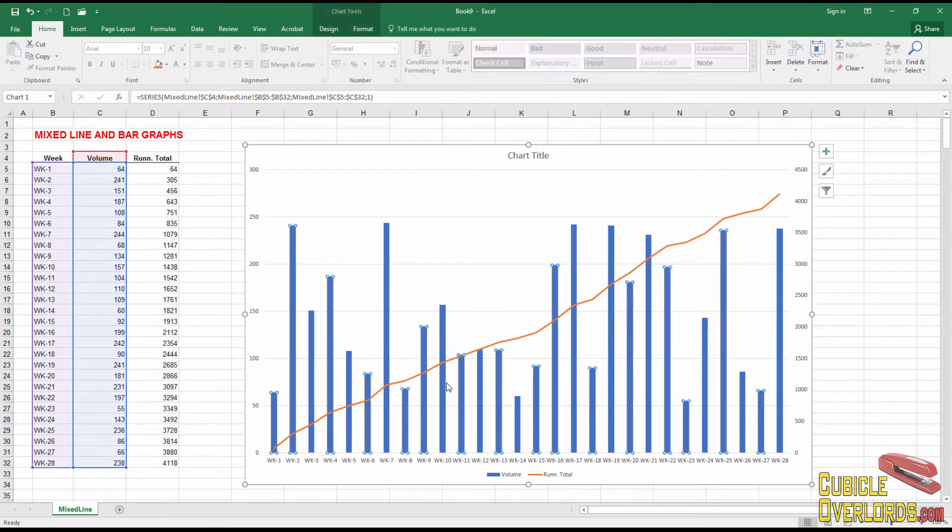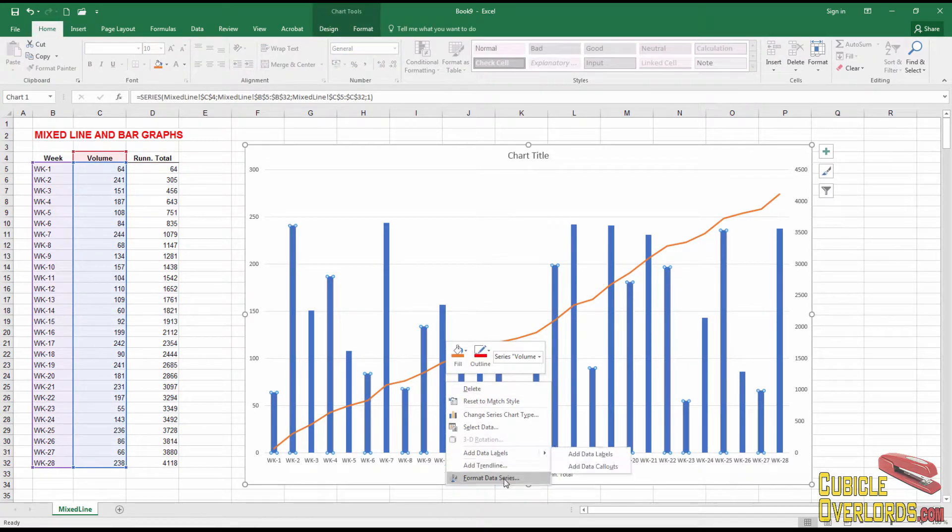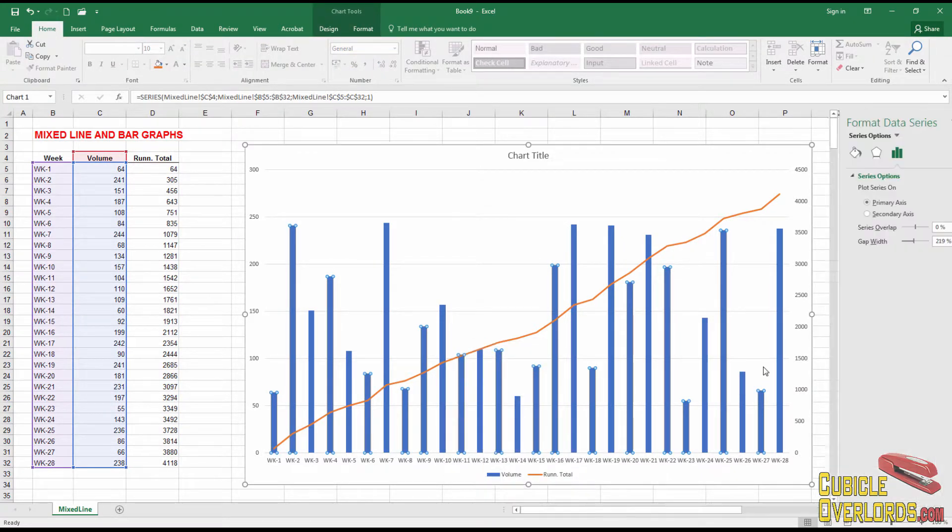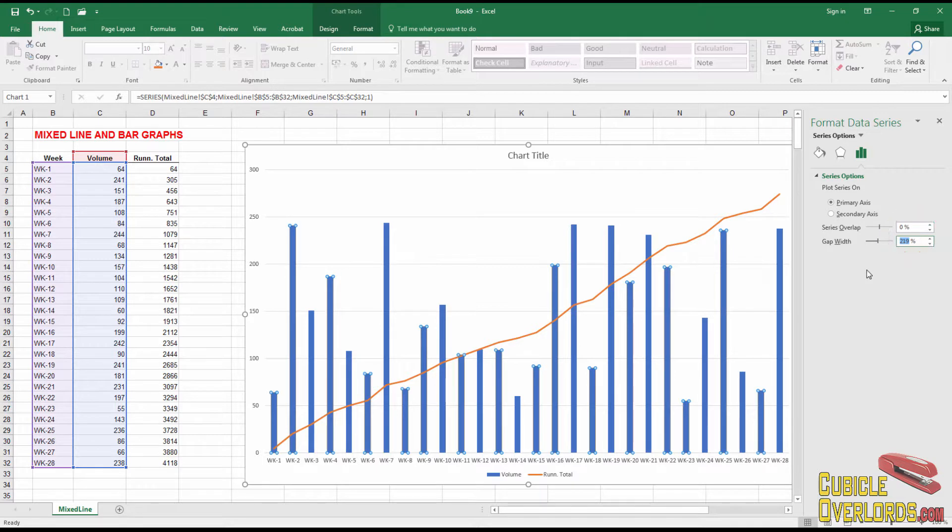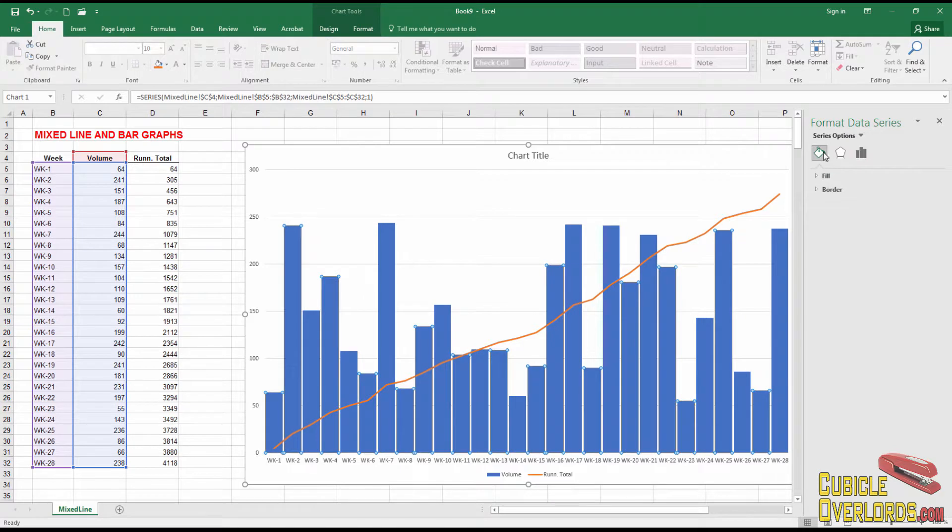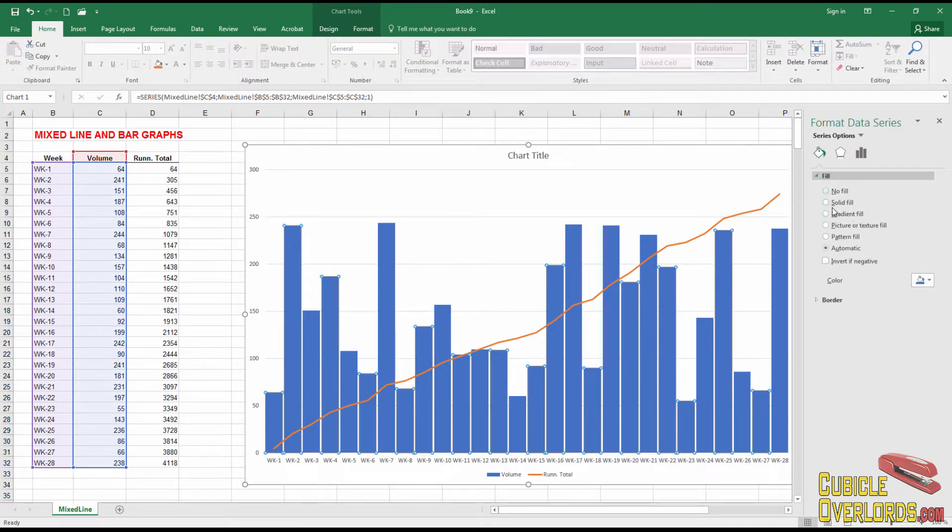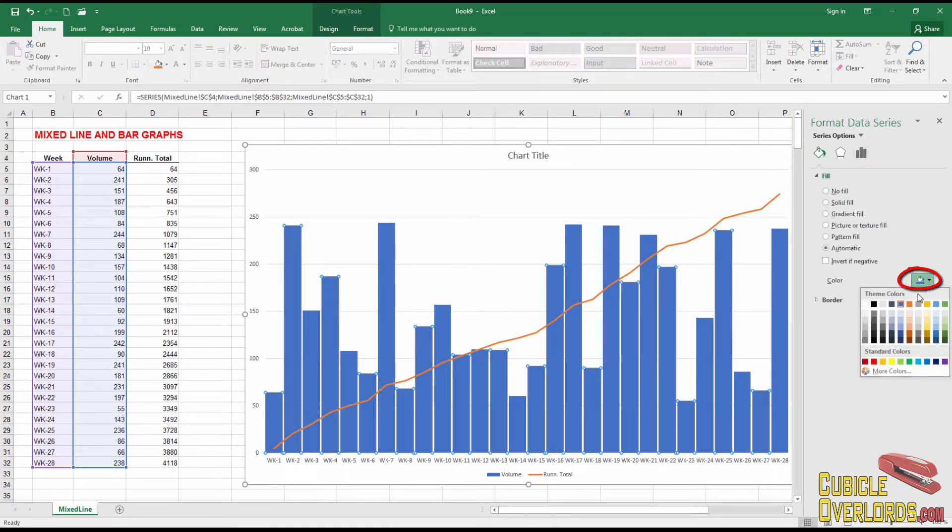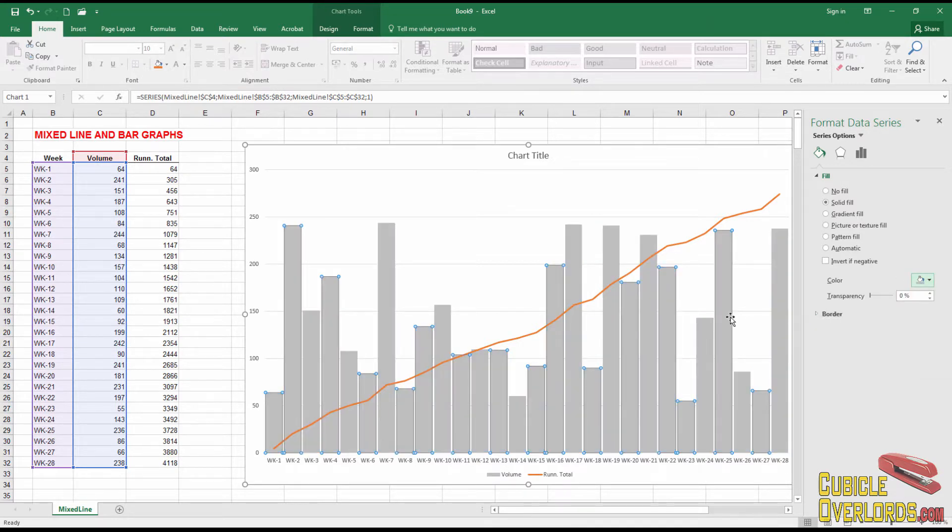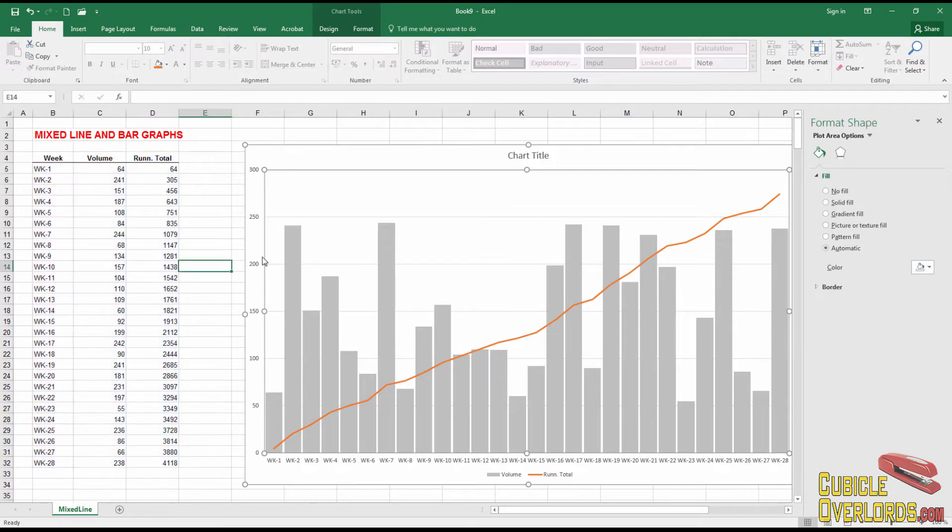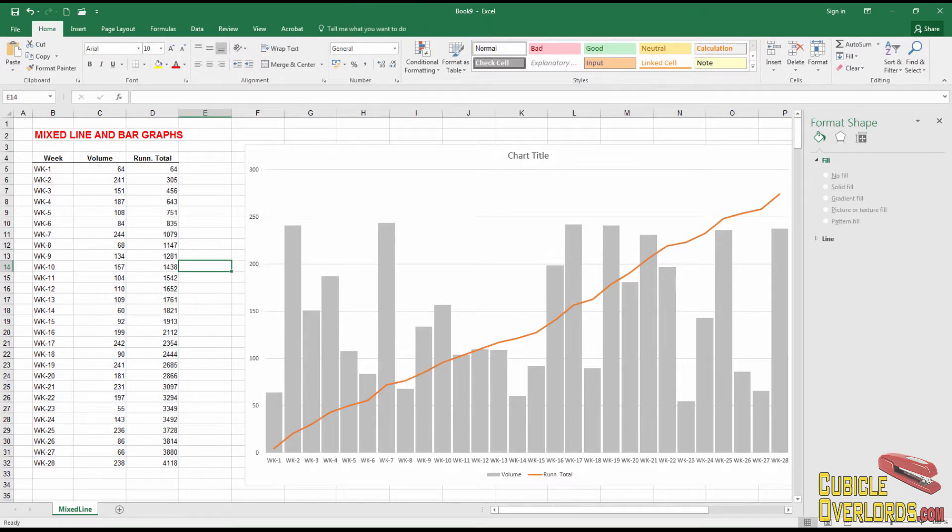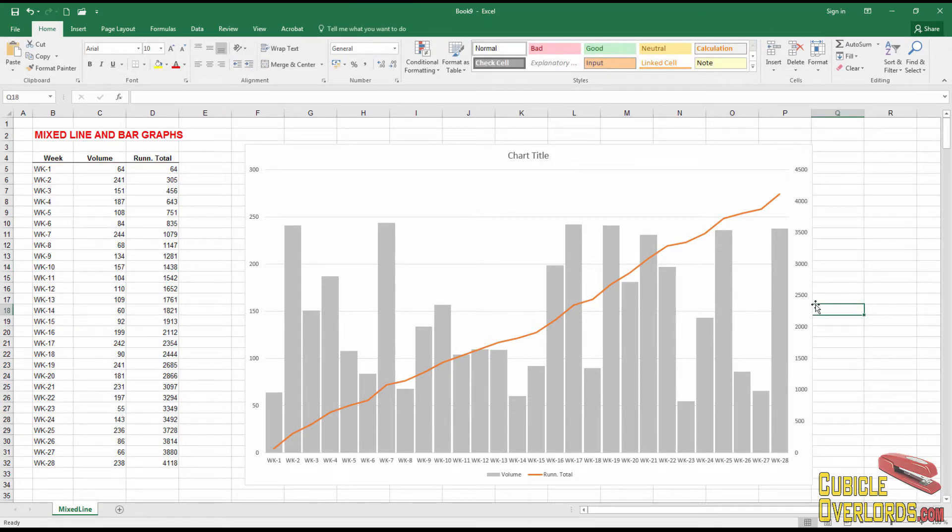The last thing I'm going to do, I'm going to format this data series. And I'm going to set the gap width to 10% or so. That's a pretty comfortable number. And the fill, I'm going to change it to maybe a gray. Gray usually looks good on these graphs. Gray and orange is a good combination. And here we are.